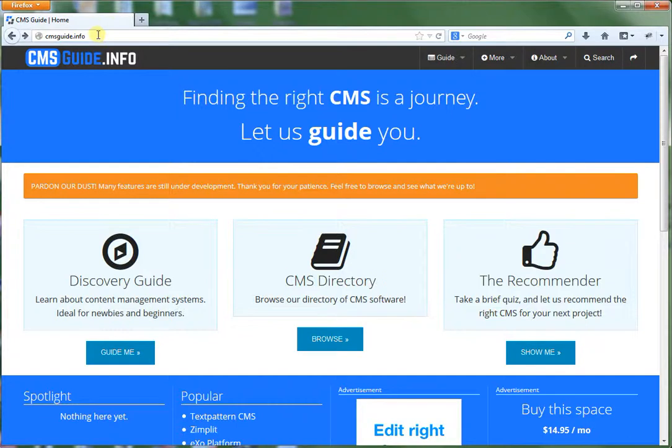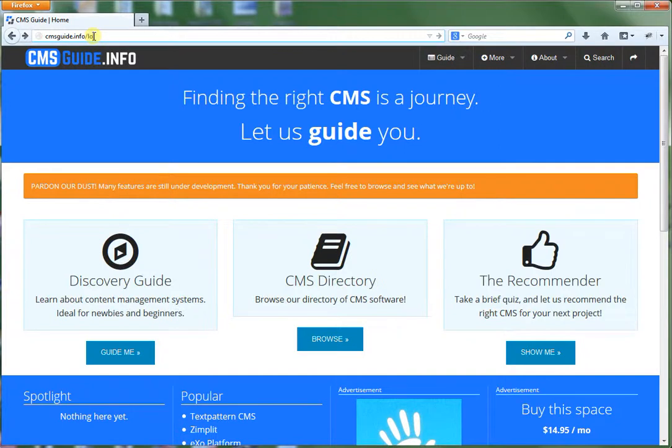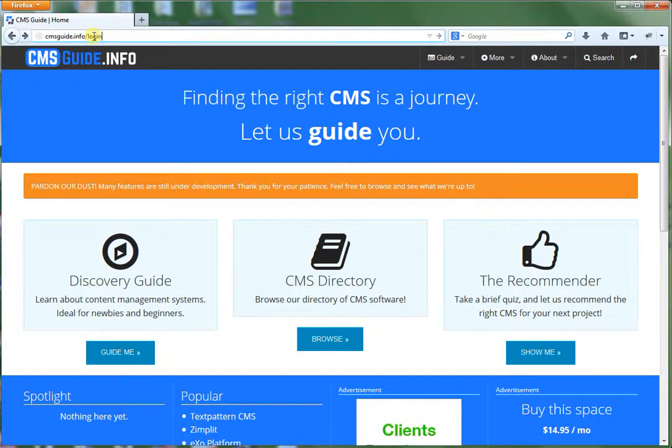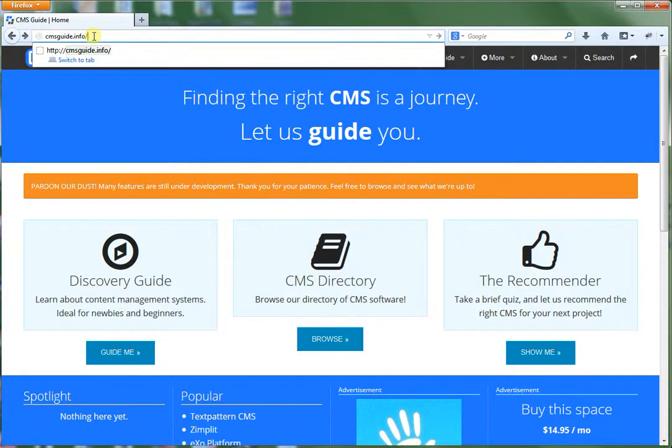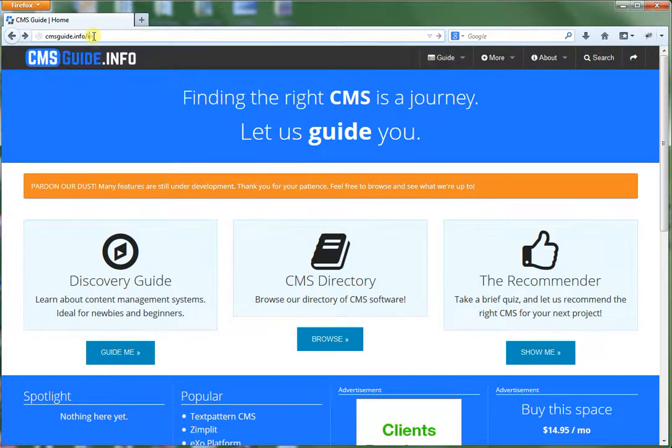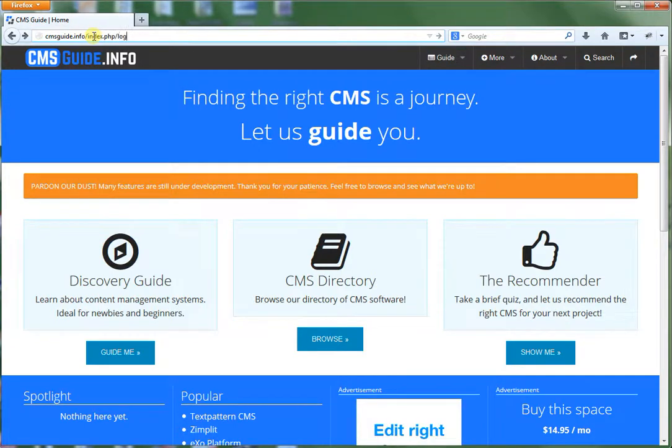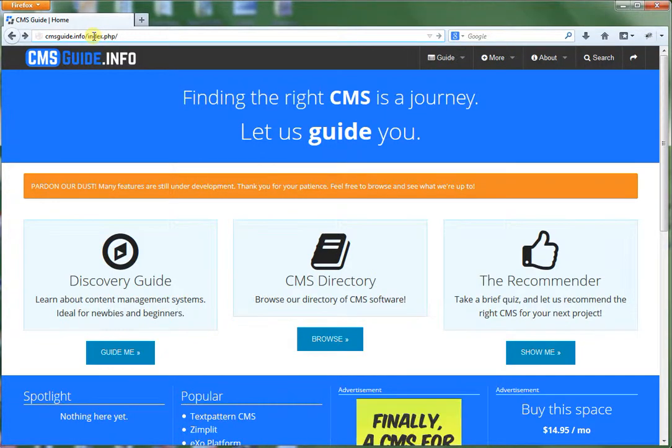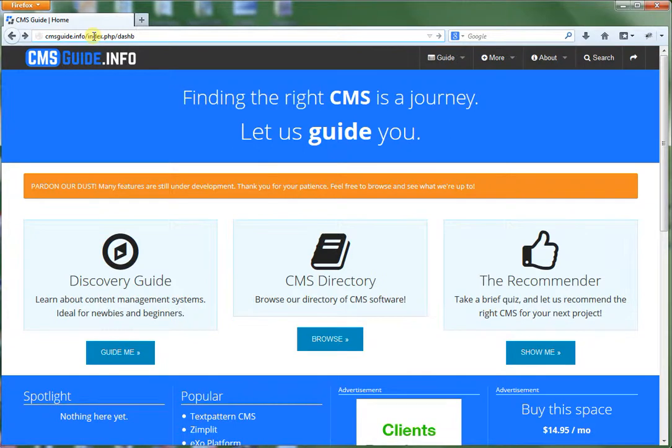Another way you can go to the login page is go to your domain forward slash login. And that is if you have clean URL enabled which I'll tell you more about later. Now if you don't have that enabled you would want to go to your domain forward slash index dot php forward slash login. Another way you could do it would be to go to slash dashboard which actually redirects you to the login page.